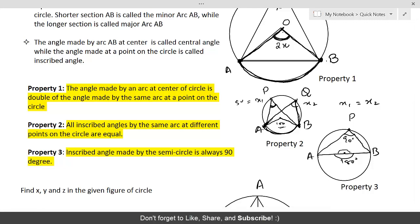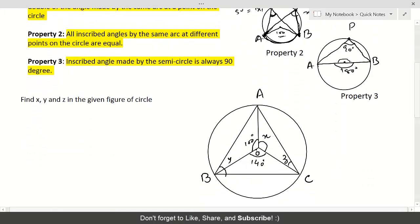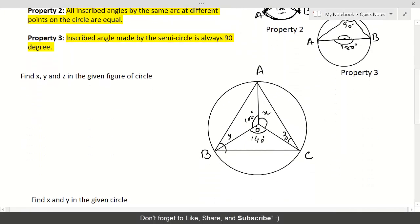So basically, all three properties are extensions of one simple fact: the angle at the center of the circle made by an arc AB is double the angle made at any point on the circle. Let's now apply these properties to solve some questions.